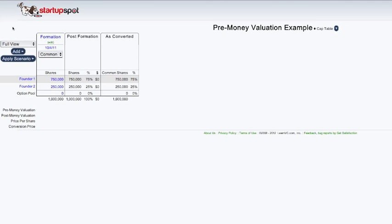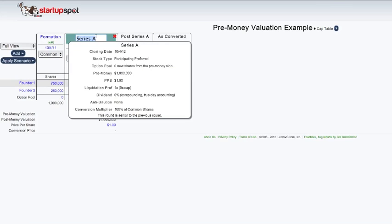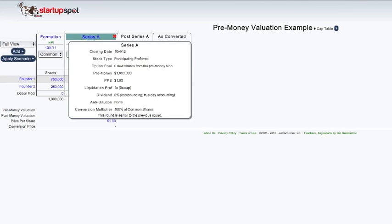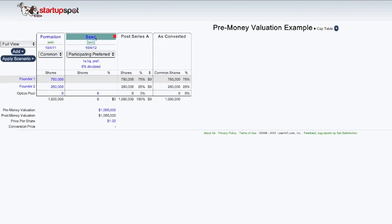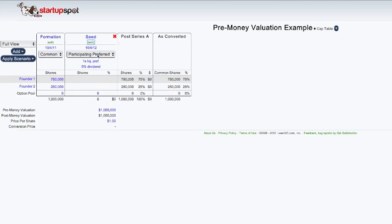Next we're going to add a seed round. Seed round is usually the first round of investment, either friends and family or angel investors, or a combination of the two.